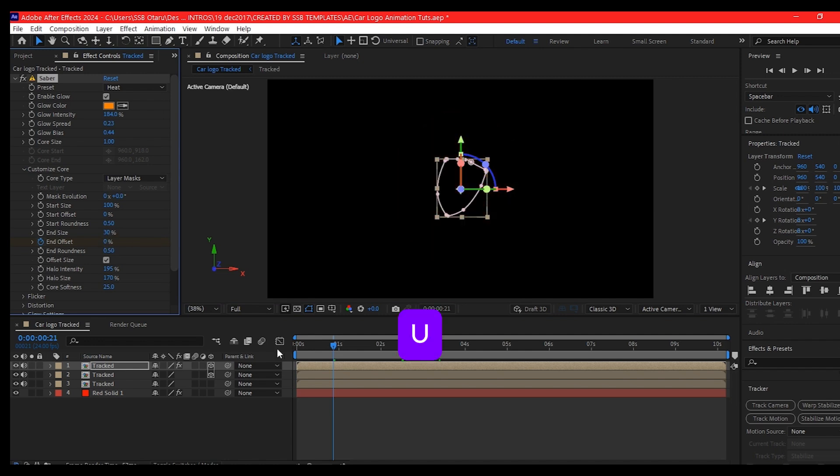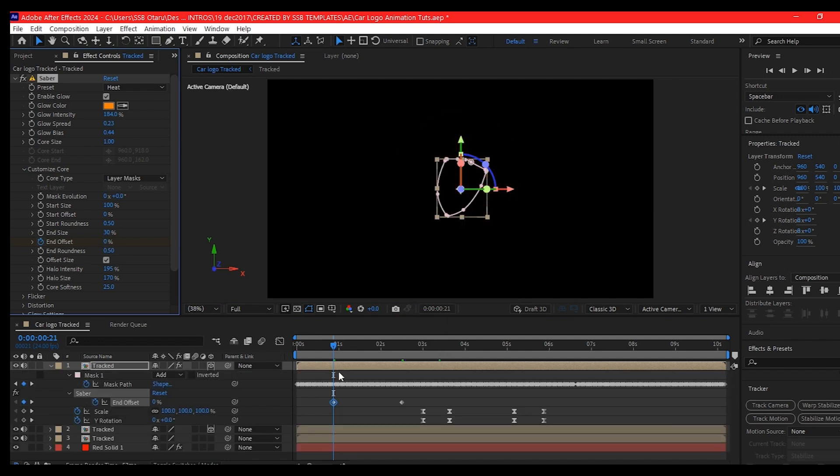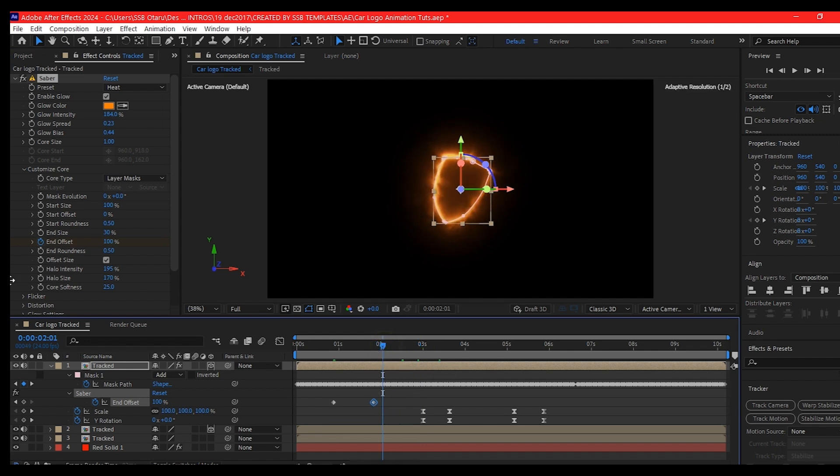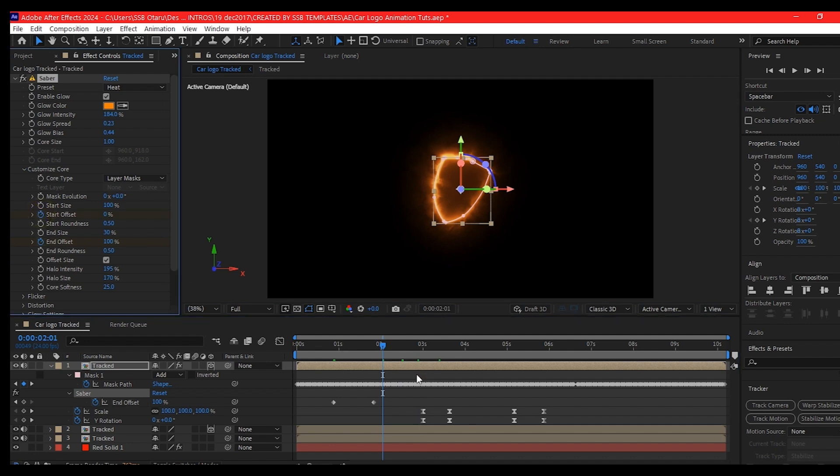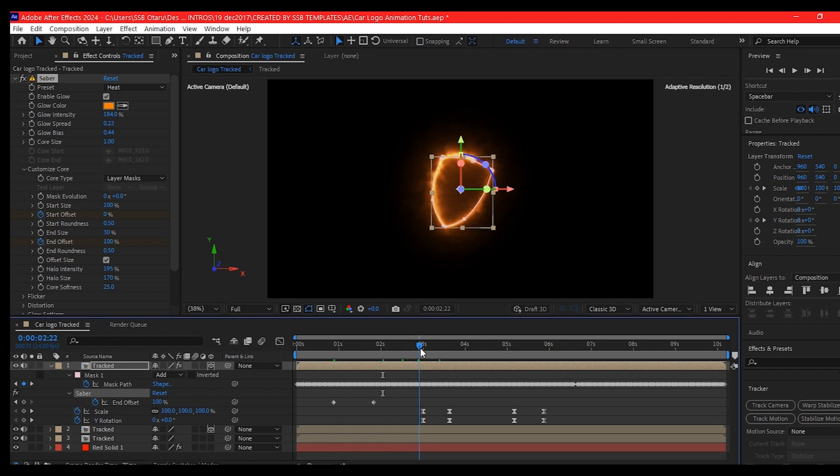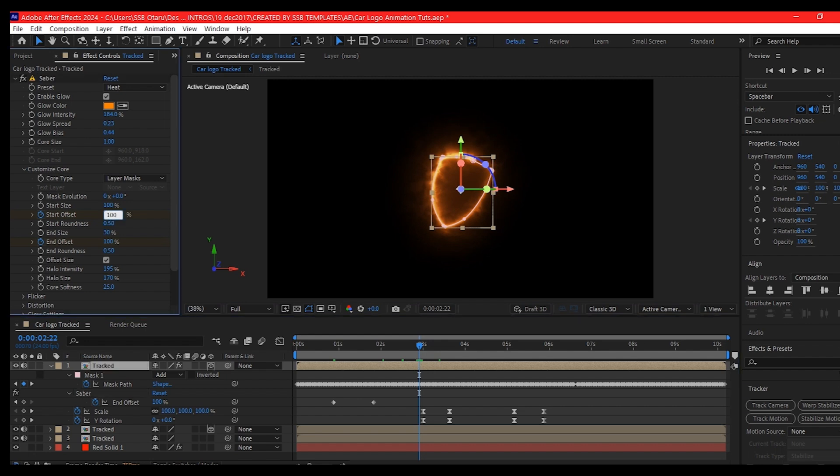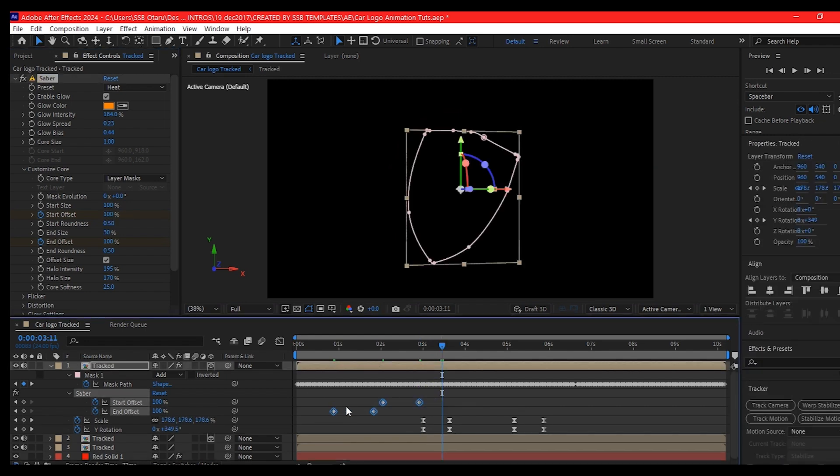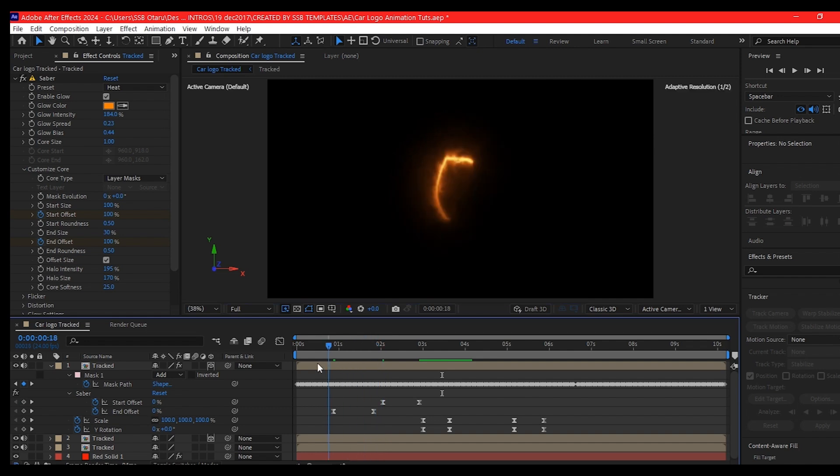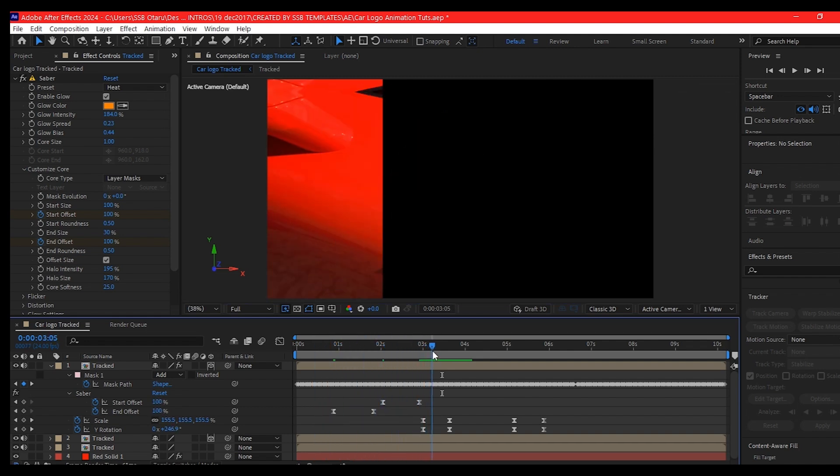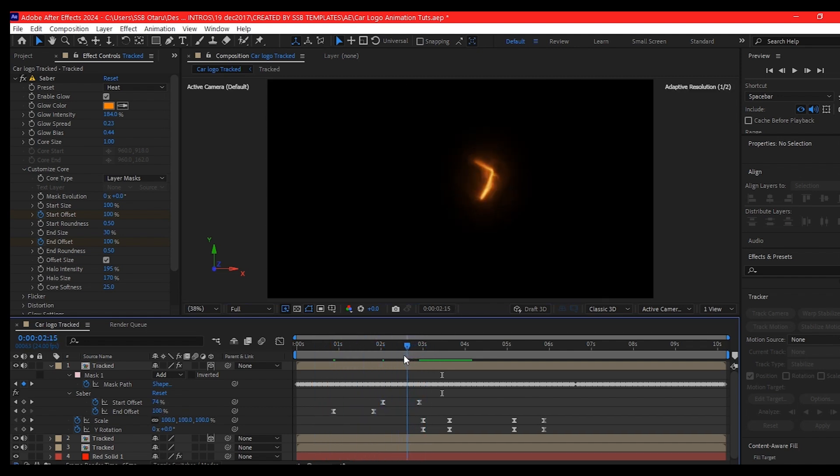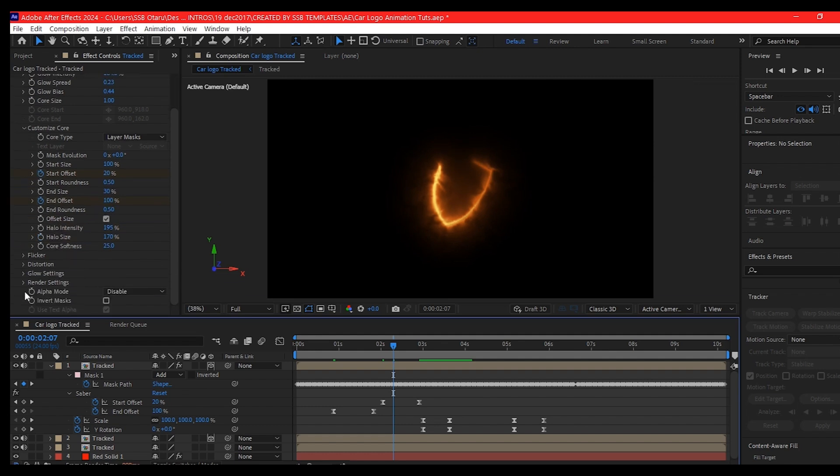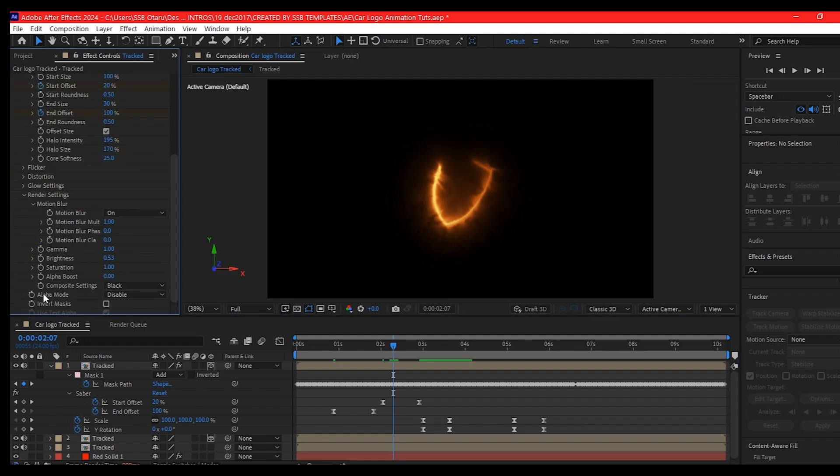So hit U on the keyboard to reveal the keyframe. Move this keyframe backward a bit and then come right here and set a keyframe for the start offset. Then we're going to move right close to where we start flipping now and set the offset value to 100. Select all the keyframes, hit F9 on your keyboard to easy ease. And this is what we have, but we are unable to see our logo. So to see our logo, we're going to go to the render settings and change the composite settings to transparent.